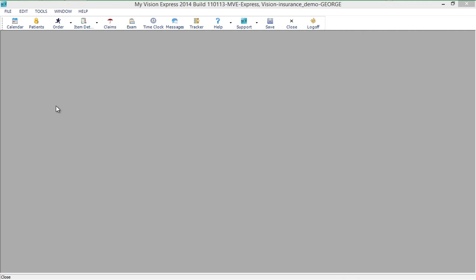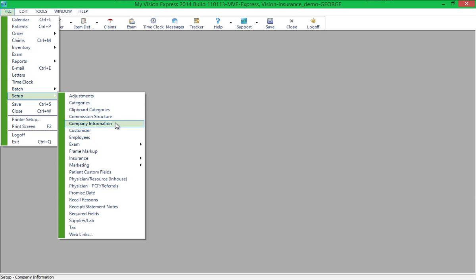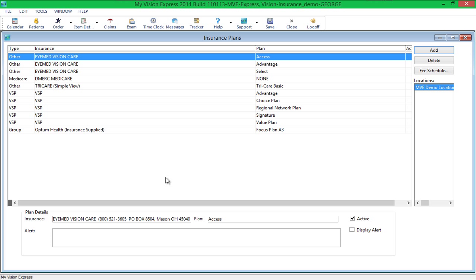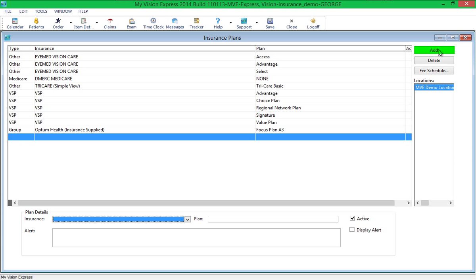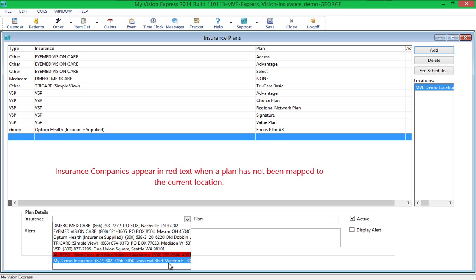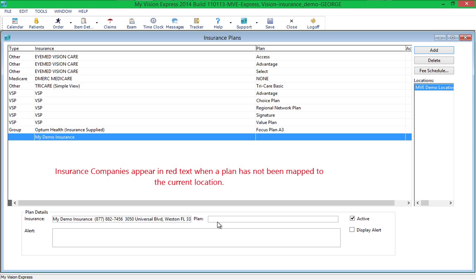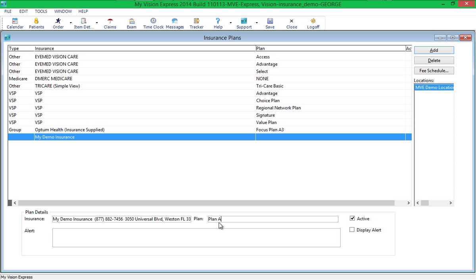The next step is to set up insurance plans. To do so, go to File, Setup, Insurance, Insurance Plans. Click the Add button and select the insurance company from the drop-down menu in the Plan Details section. Next, type the name of the insurance plan in the Plan field. For multiple location users, select the locations that accept this insurance plan from the Locations list. If you would like an alert to be displayed when a particular plan is selected, type it in the Alert field and check the Display Alert checkbox. Repeat the steps above to set up all plans accepted for each insurance company. Save the changes and restart My Vision Express. For VSP providers, please do not alter the VSP plan names, as the VSP interface will not work correctly if you do.